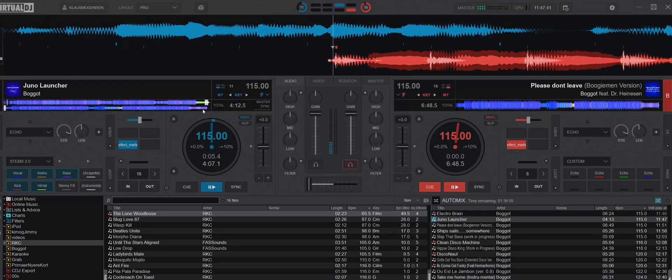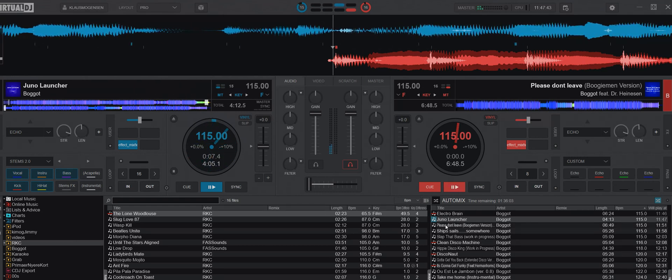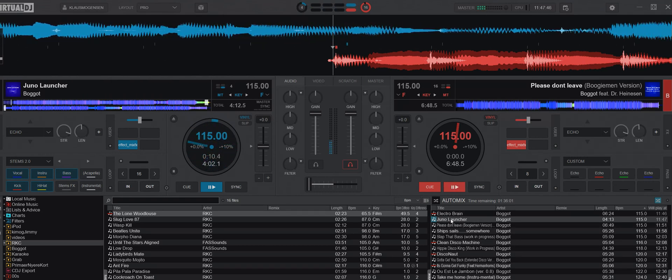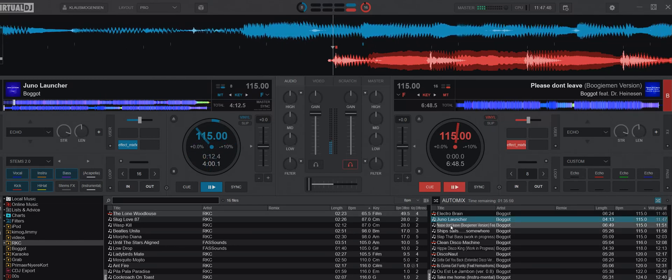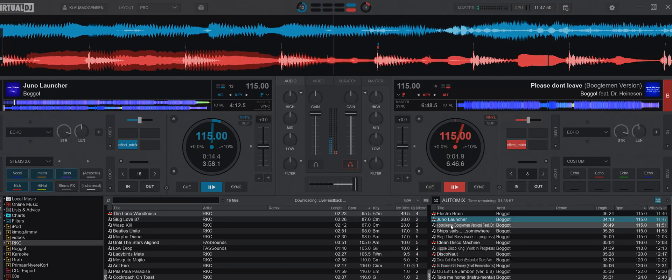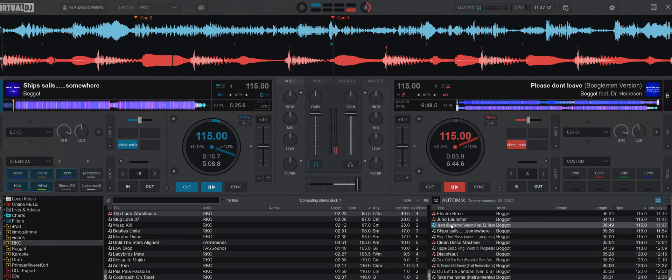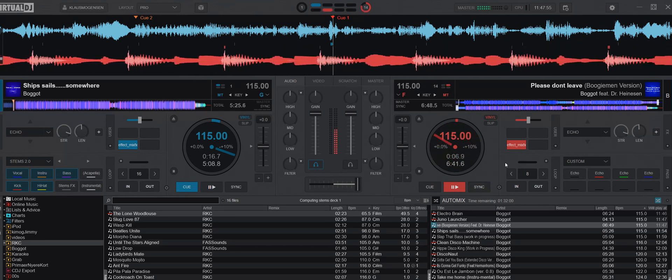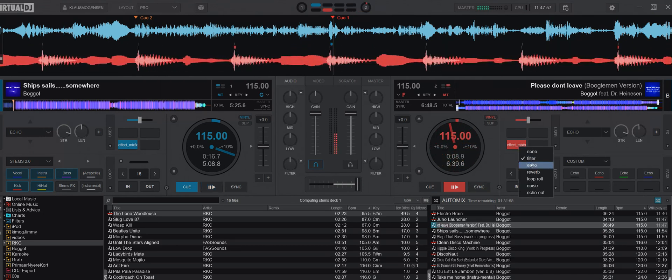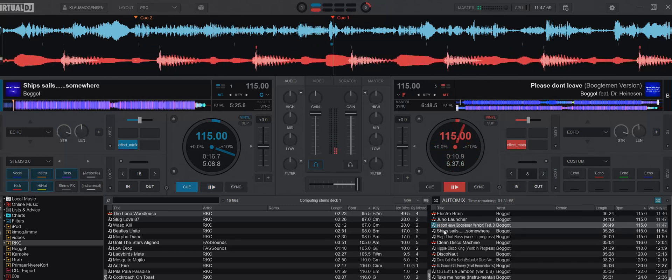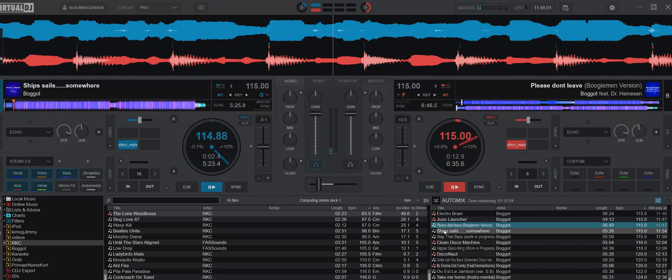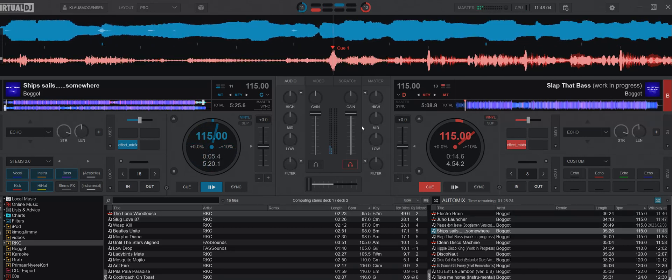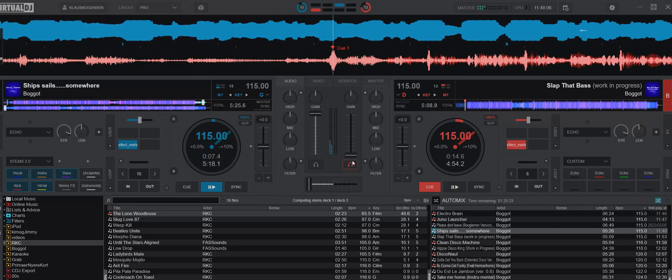Now instead of doing auto, I'm just going to click some stuff over here to have fast mixing. Let's listen to it now. You'll probably tell there's a filtering going on. But let's try some of the other mix effects that's even clearer, like echo.